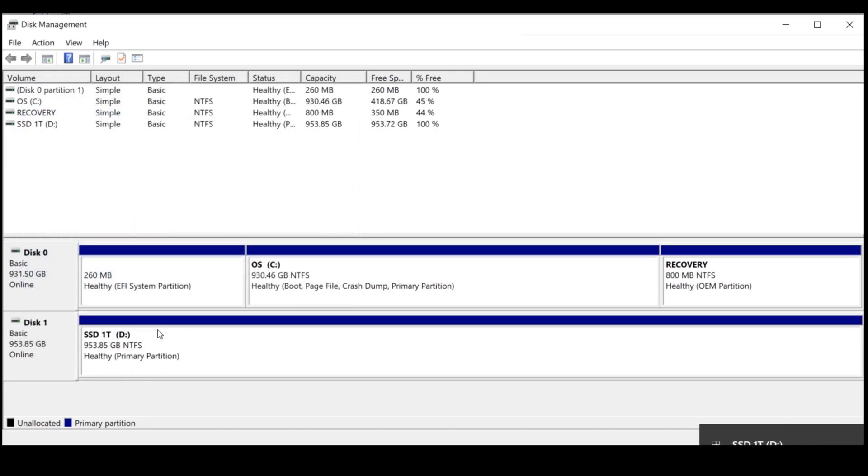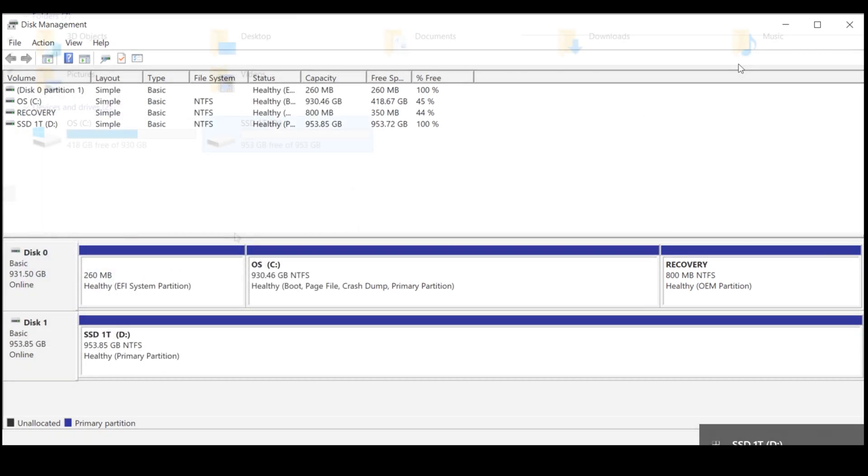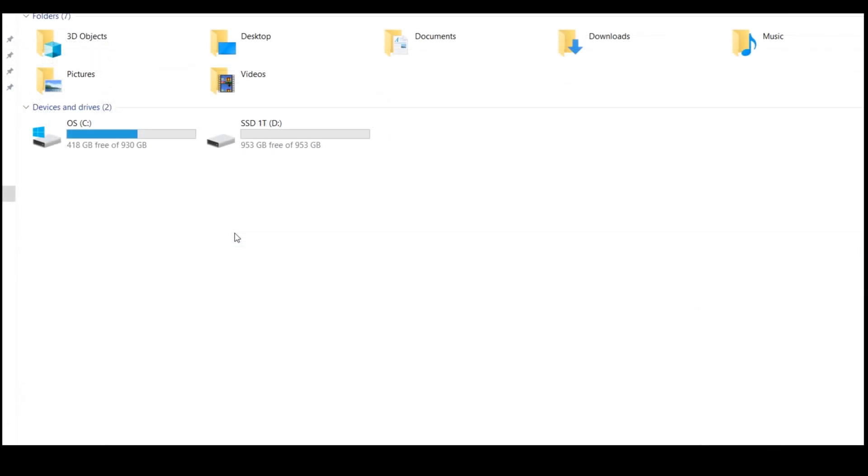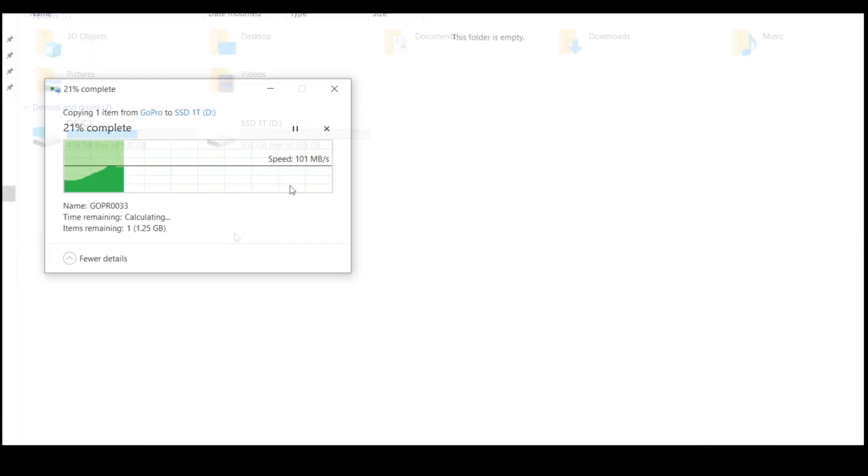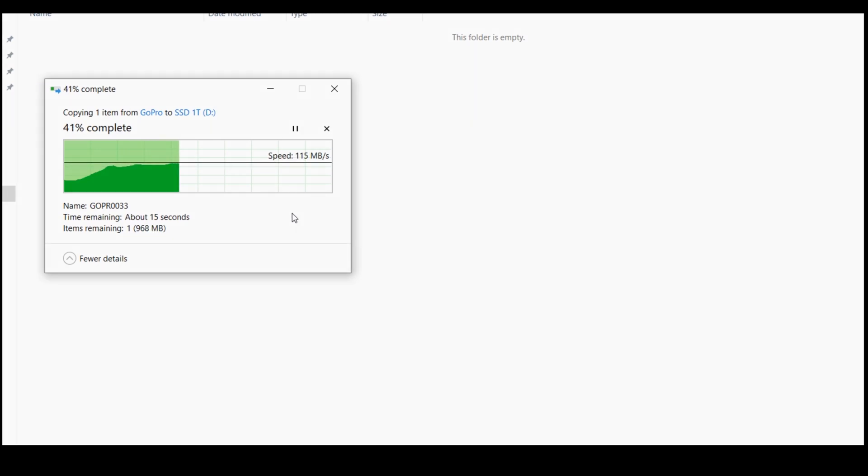And if you want to change Windows, you can do that also by software. So now I have the SSD setup and RAM. Thank you for watching, and see you in the next video.